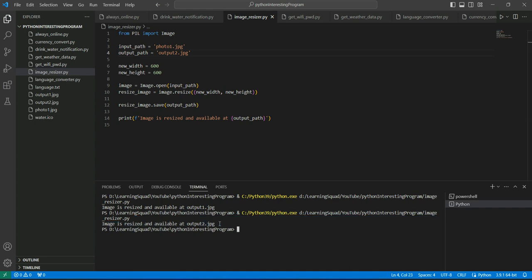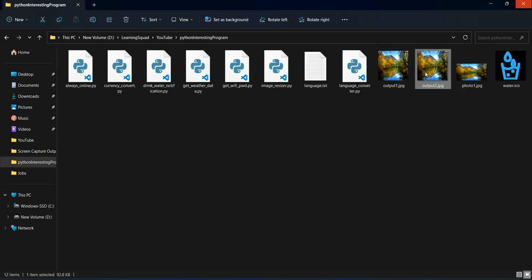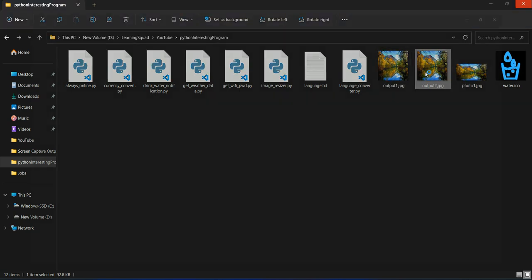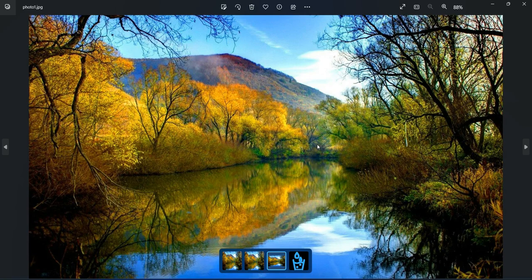Code is saying image is resized and available at output2.jpg. So let's check it out. Output2.jpg, now you can see dimension is 600 x 600 and size is 92.8 KB. This time size is larger than that.